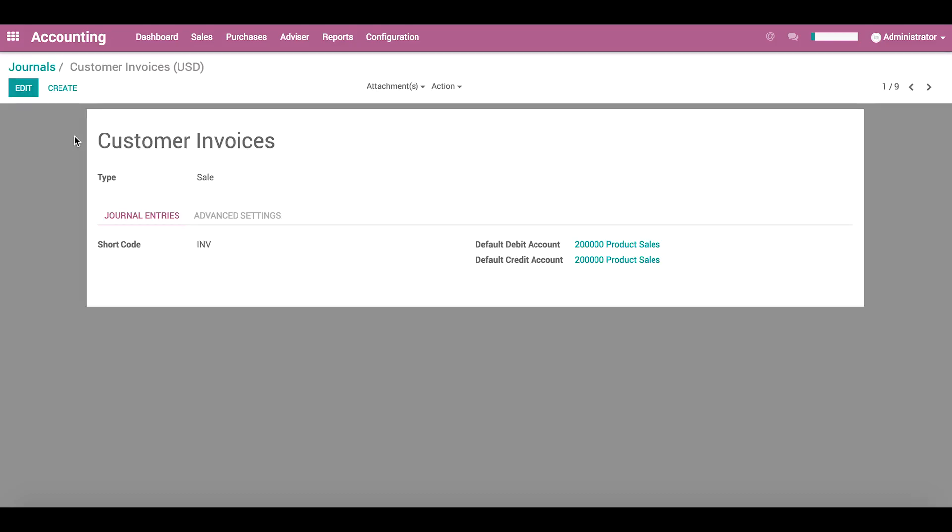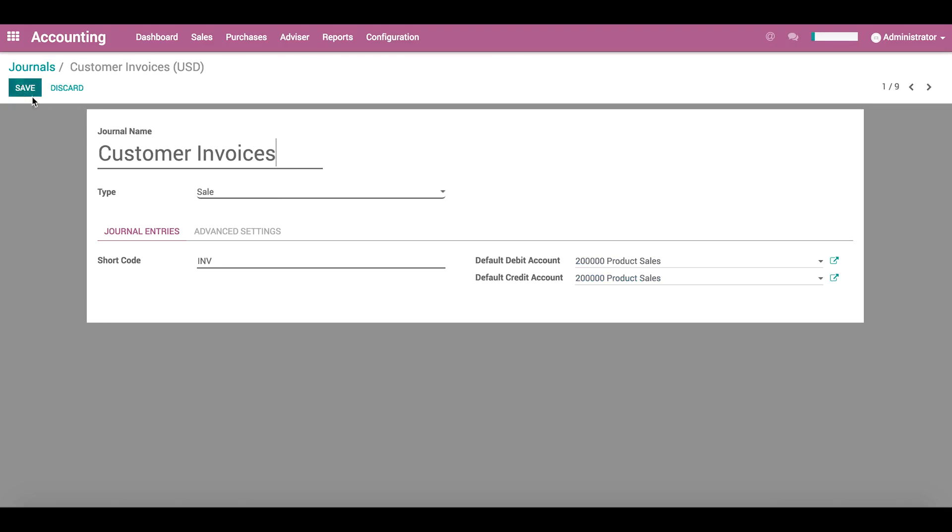Here we see that it is of the type sale. There are five types of journals in Odoo. Sale journals are used to post customer invoices and refunds. Purchase journals are used to post supplier bills and supplier refunds.